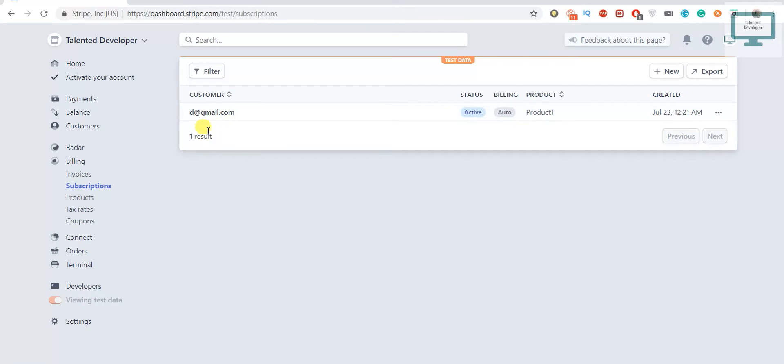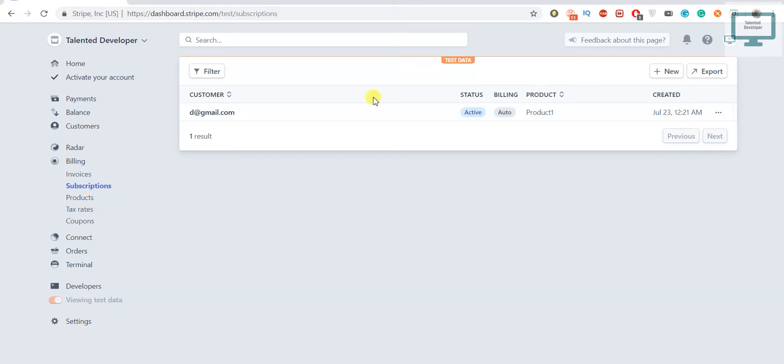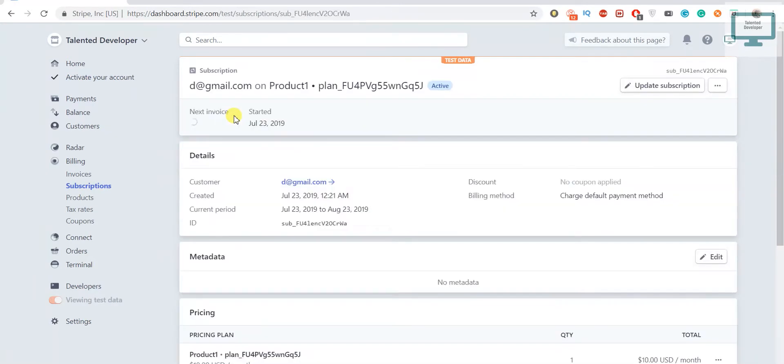Here you can see we are getting one subscription. The status is also active, and you can see the product is the product we have already created - Product1.